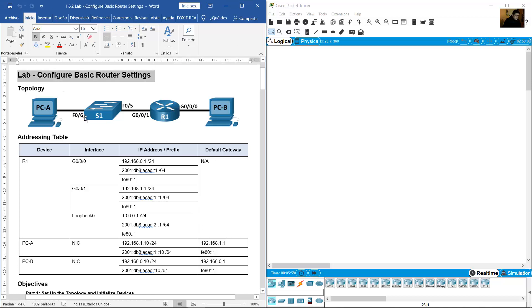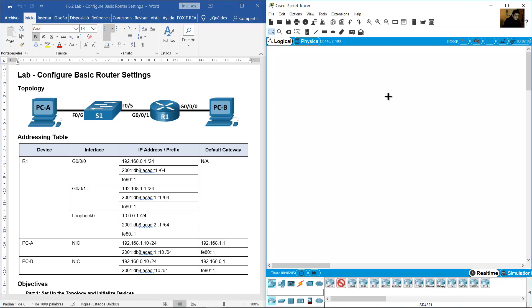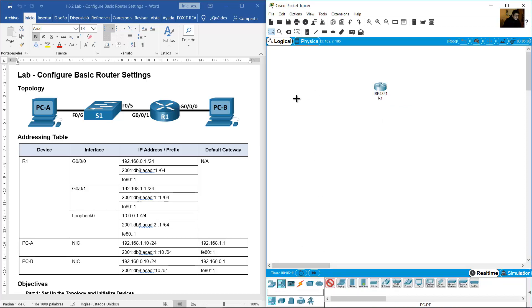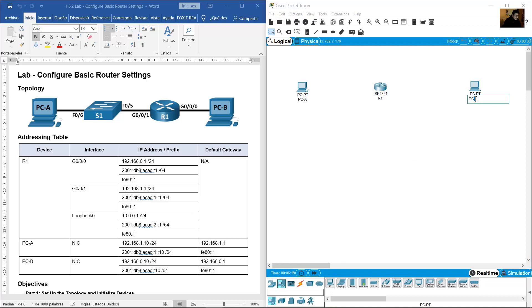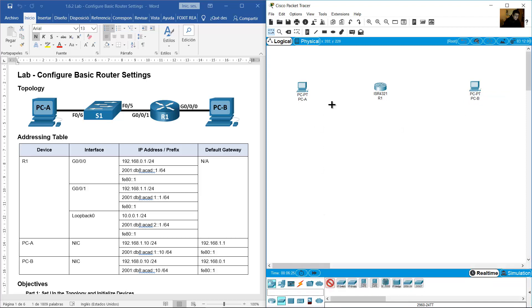Configure basic router settings for this topology. I will use a Router 2321, R1, two PCs (PCA and PCB), and switch S1 using a 2960 switch.